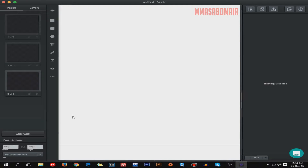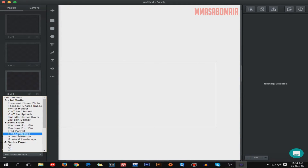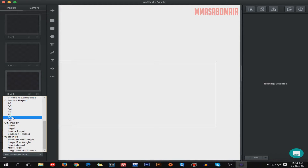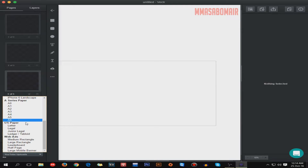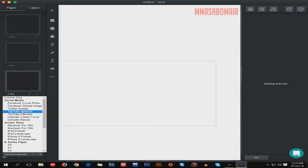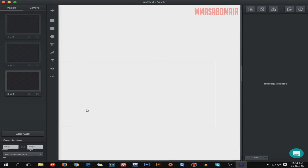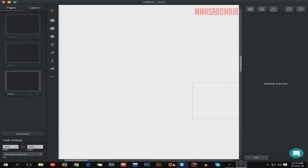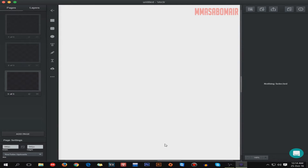There is also LinkedIn and YouTube upload options. You can also choose paper sizes — A1, A2, A3, US paper, Letter, Legal, and pretty much everything. For this tutorial I'm going to use the YouTube thumbnail size.